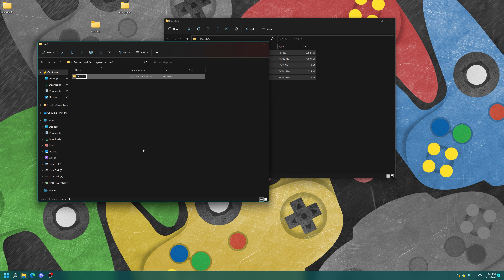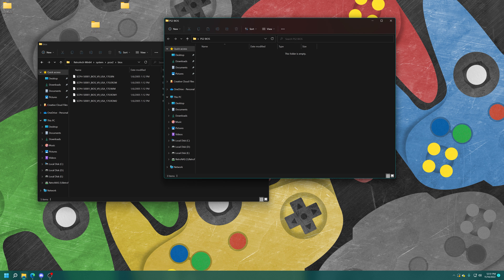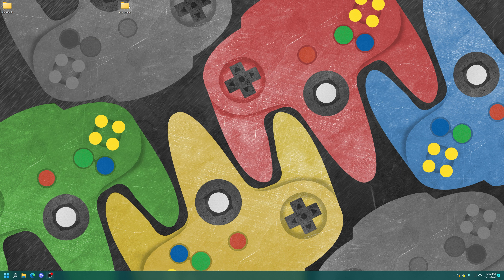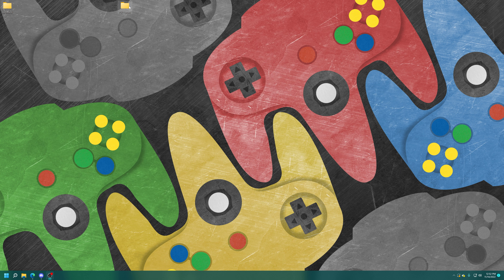First things first, get RetroArch installed onto your PC. If you want help doing so, I have a video on how to get that set up for the standalone version of RetroArch and the Steam version. For the Steam version, you're basically just replacing it with the standalone version, so I'd always recommend standalone over the Steam version. Videos in the description below if you are interested.